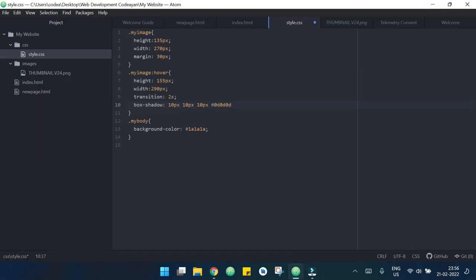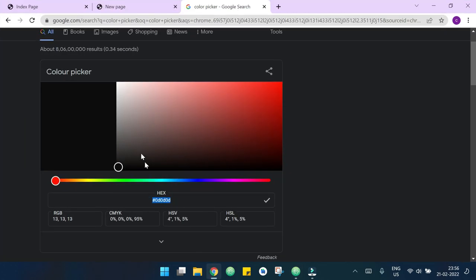Now if I refresh the page we can see that we have a shadow here and the image is also increasing when I am hovering on it. And if I click on it we are at our newpage.html.